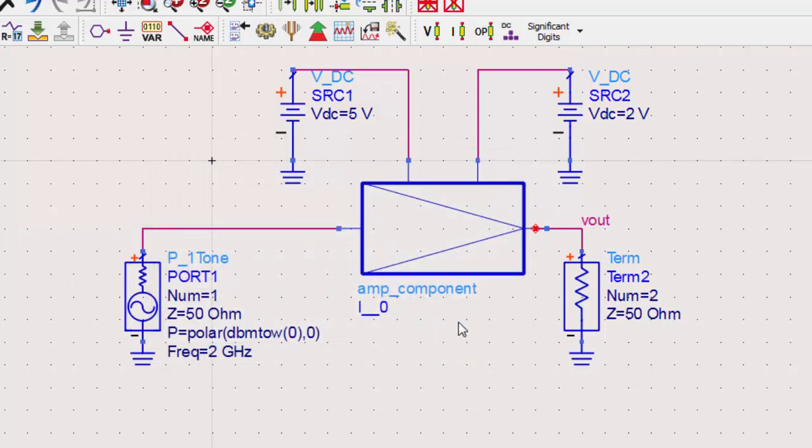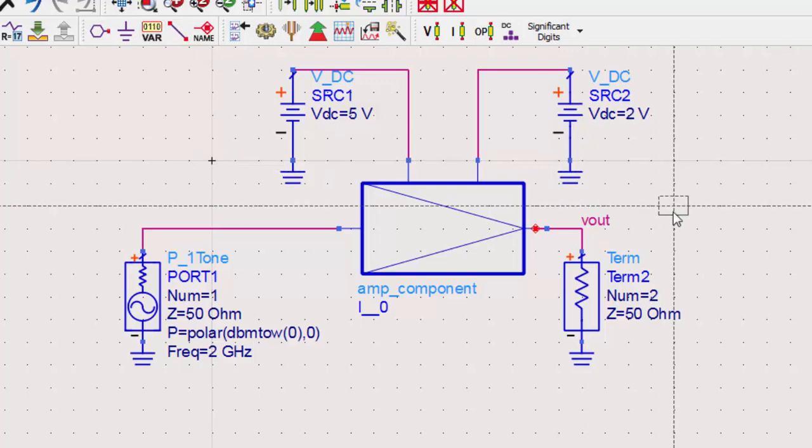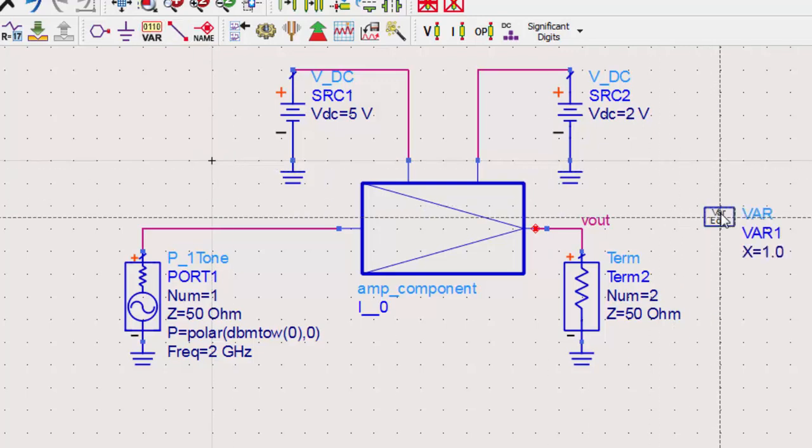Now, we need to define a variable for the power of our input. Go to insert var and place it on the schematic.